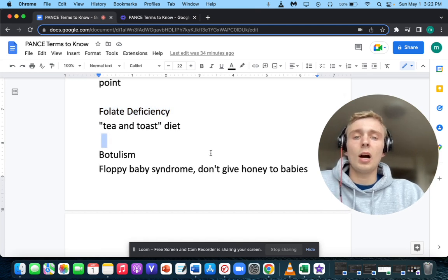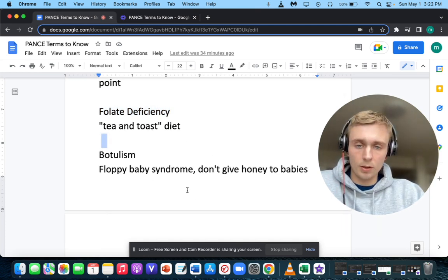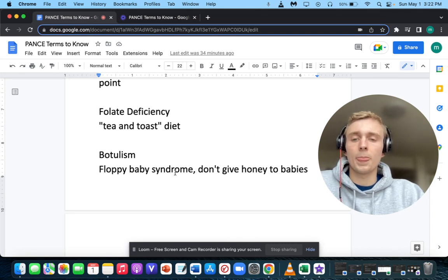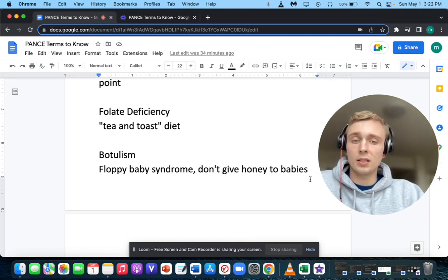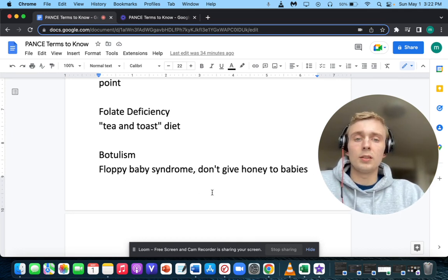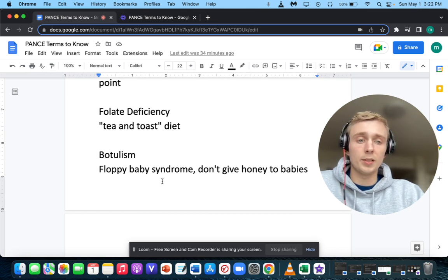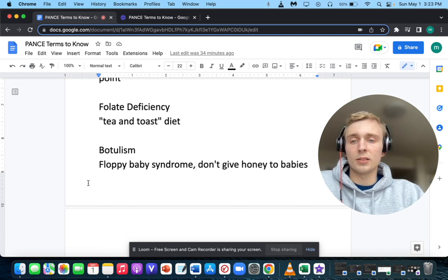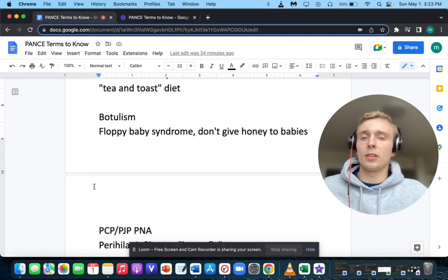How about floppy baby syndrome? Don't give honey to babies because of this as well. Floppy baby syndrome and no honey for babies makes you think of botulism.